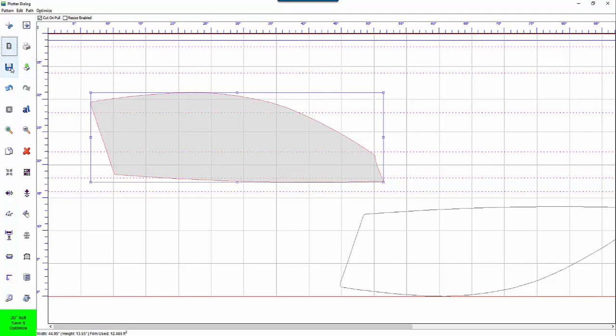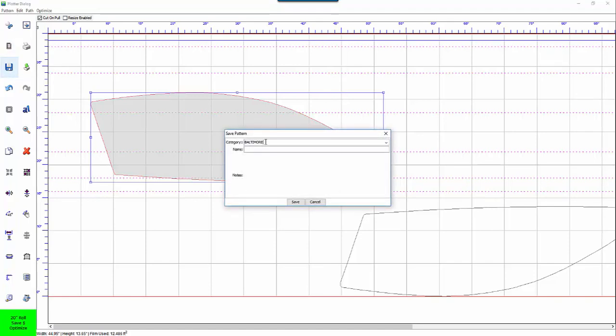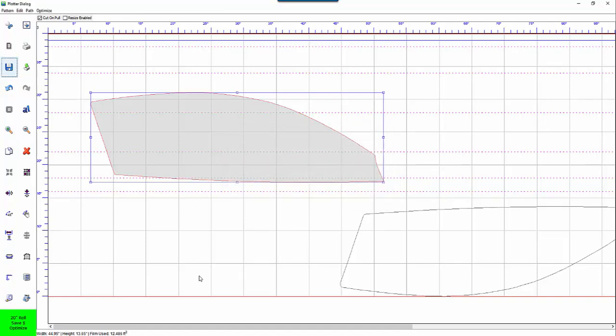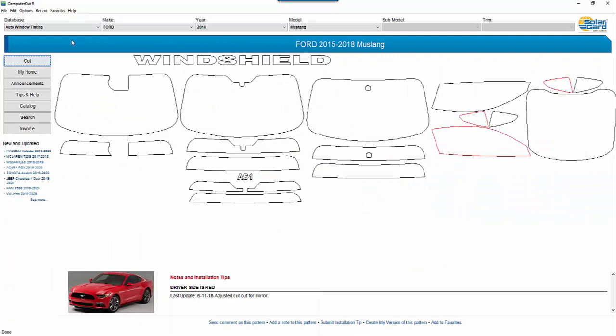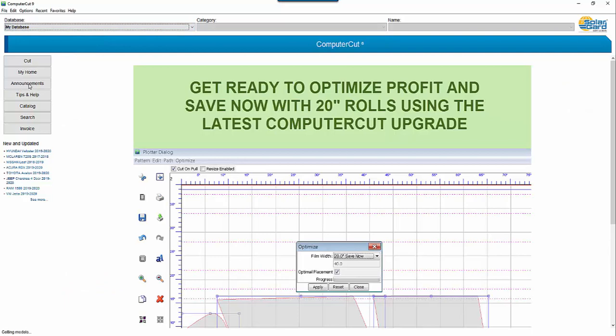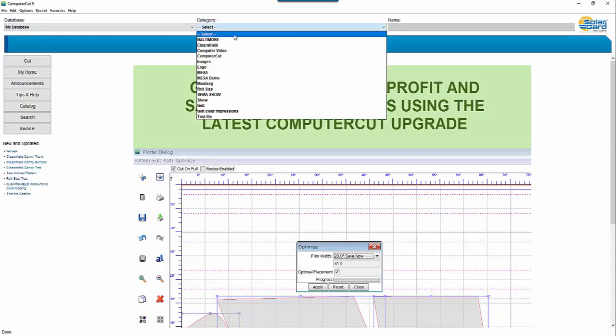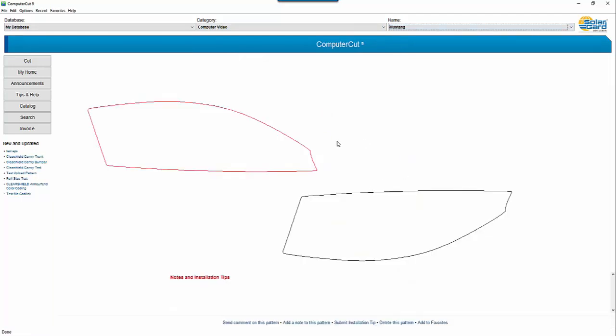The next function is the save function. You can use this if you want to save whatever you created in here to your private database. So you just put in a category here and we'll just say computer cut video. And we'll call it Mustang. And click save. And what that does is it saves it to your private database which is over here under the drop down list for the database. It's called my database and this database is totally private to you and is not available to anybody else. So we'll click on my database and we'll go to computer cut video and Mustang and the windows pop up here. So this is how you can save images privately to yourself.